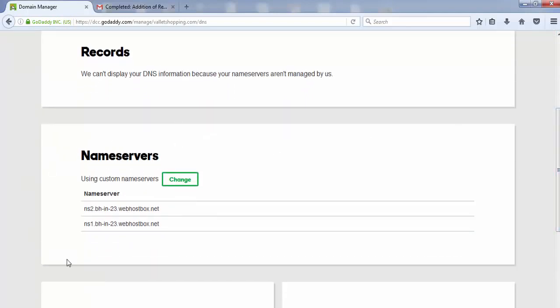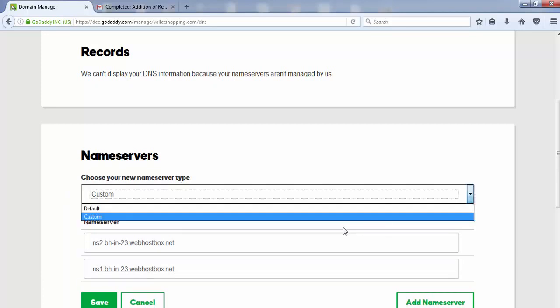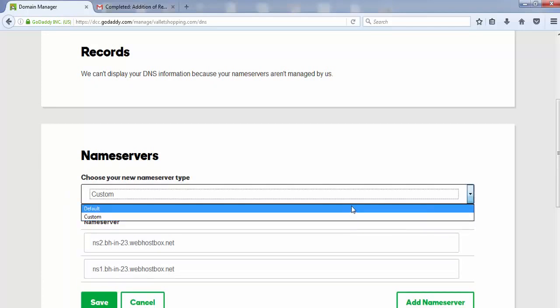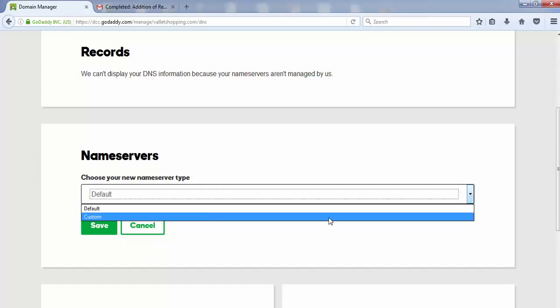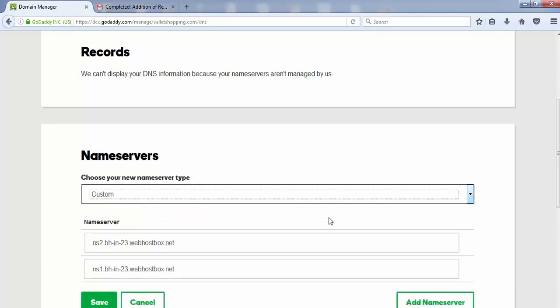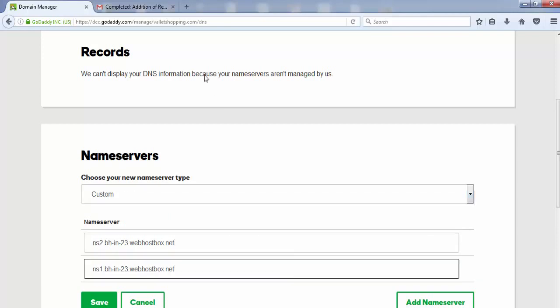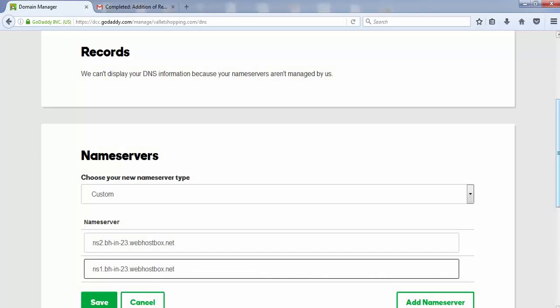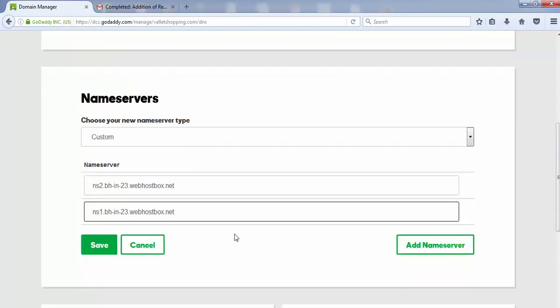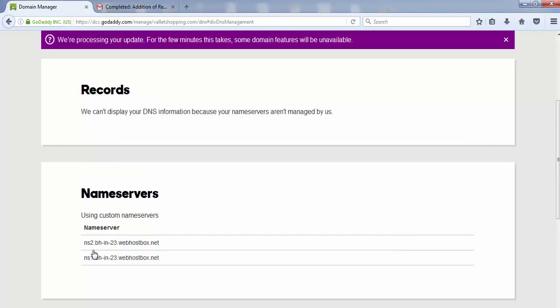You'll see a section where 'Nameservers' is written. Click the 'Change' button. By default, it shows 'Default.' You need to change this to 'Custom,' and two spaces will appear. In these two spaces, enter the two nameservers you received in the email and click 'Save.' That's it.